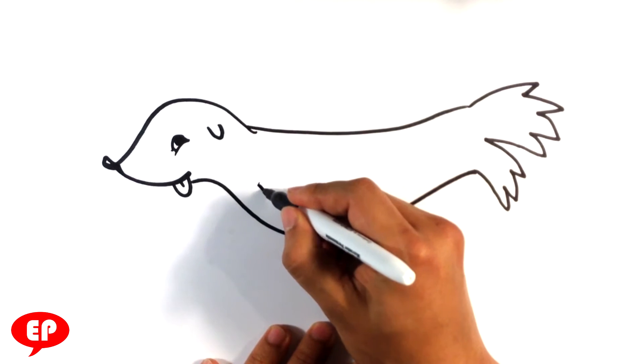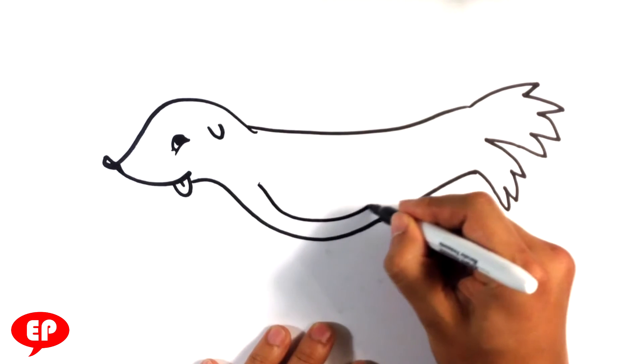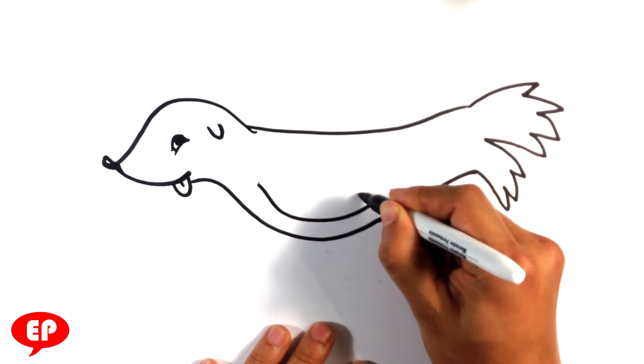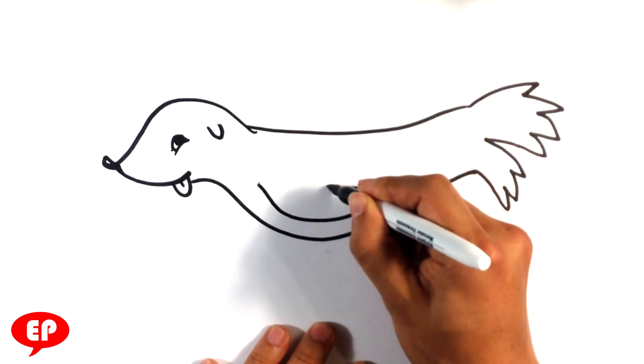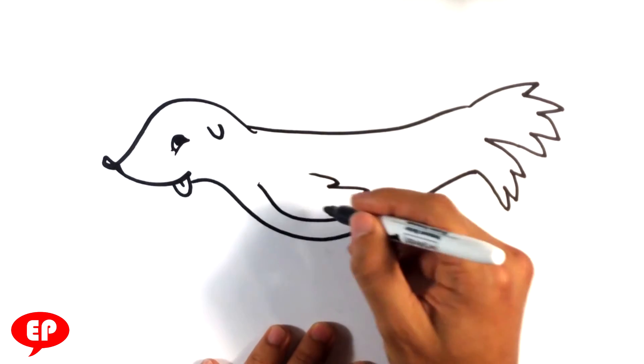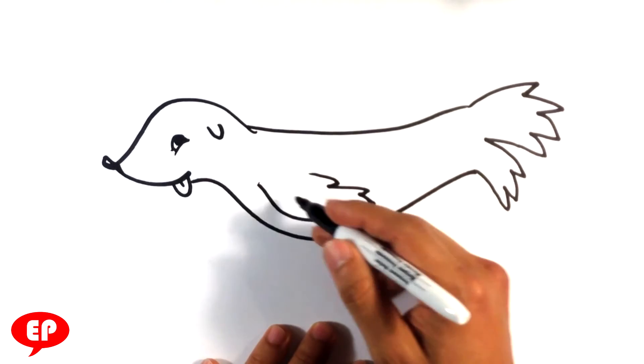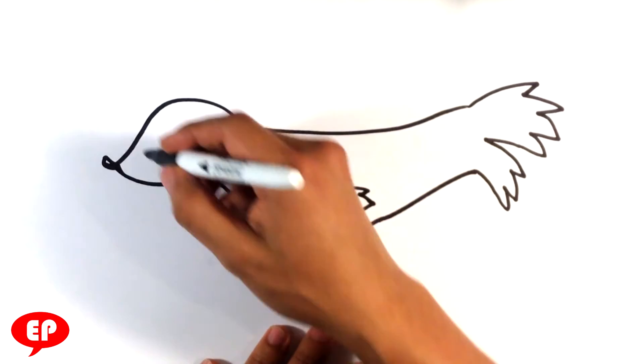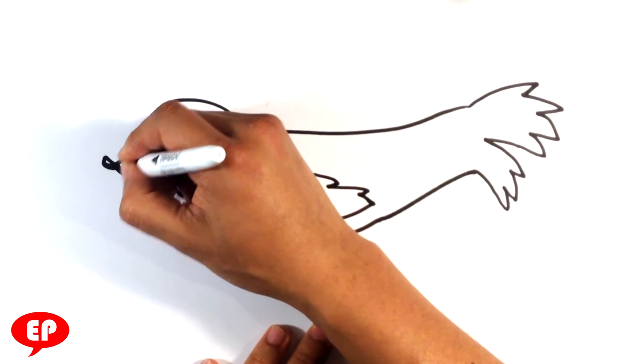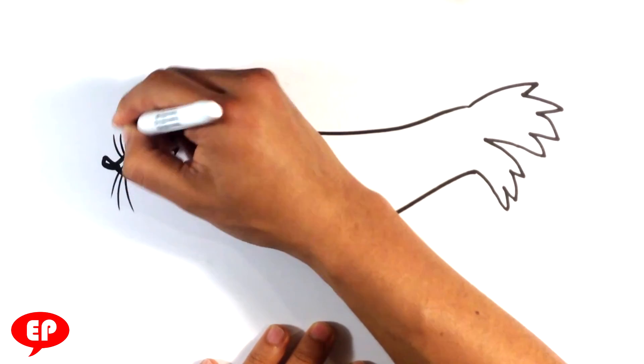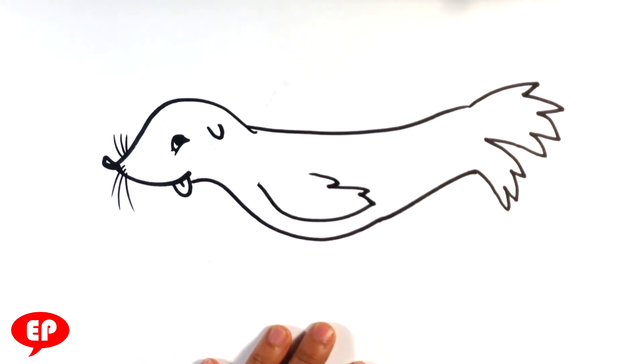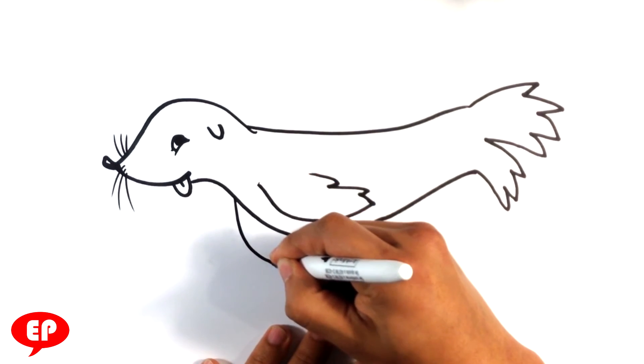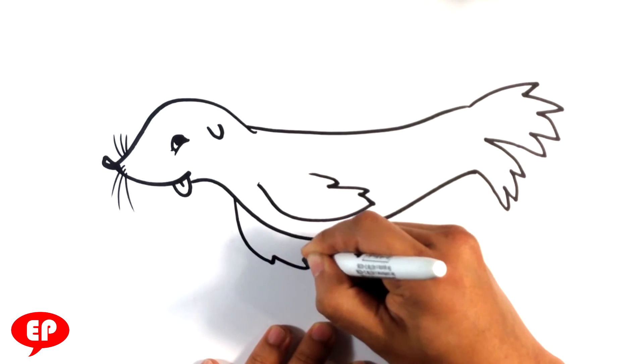Arms. The fins here on the side. Whiskers. And then maybe draw the fin in the back there.